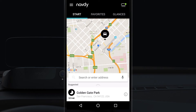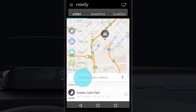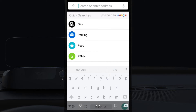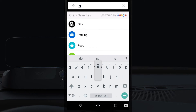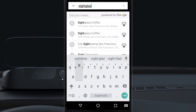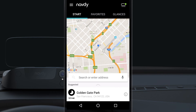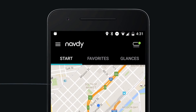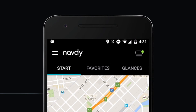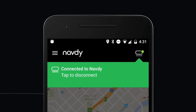It's easy to search for a new destination by typing the address of a place. You can also search by categories like gas or food. Connection to the NavDi display is shown with the status indicator at the top right of the screen.